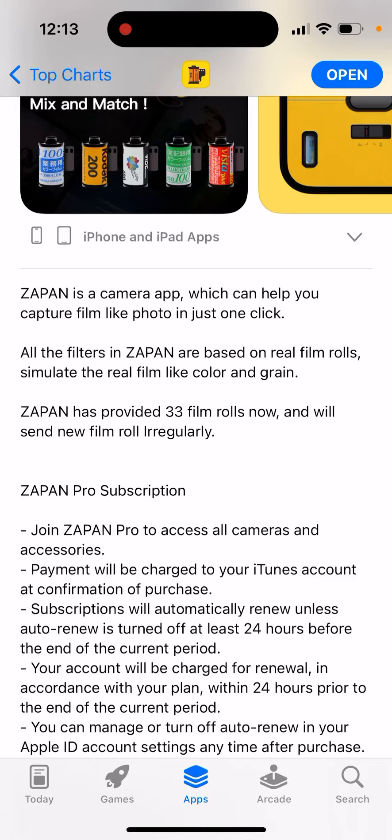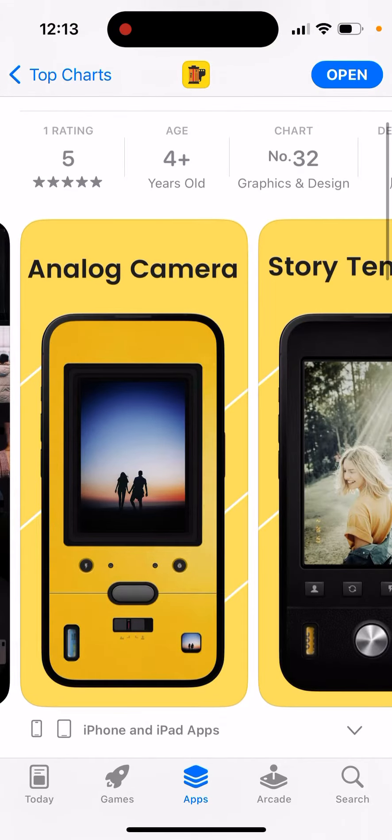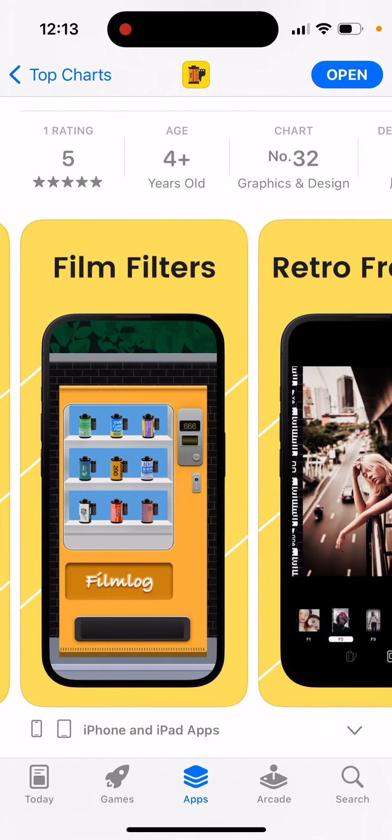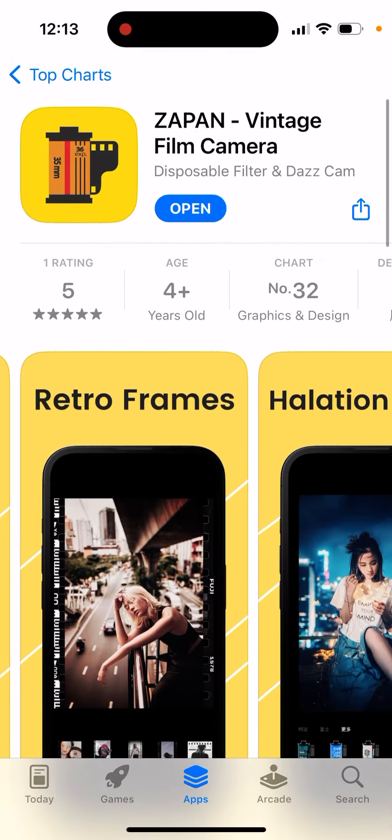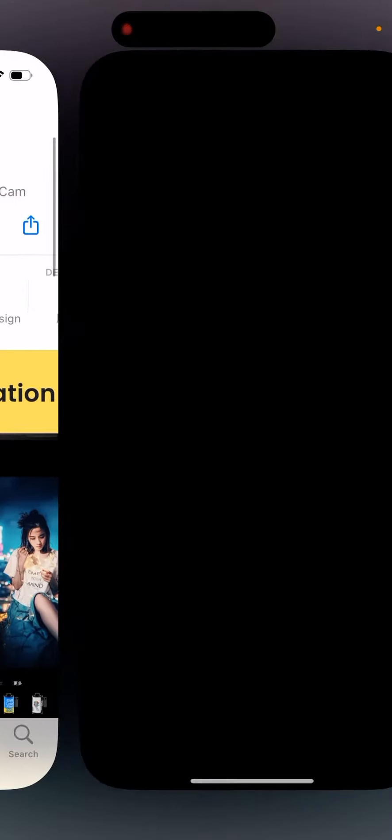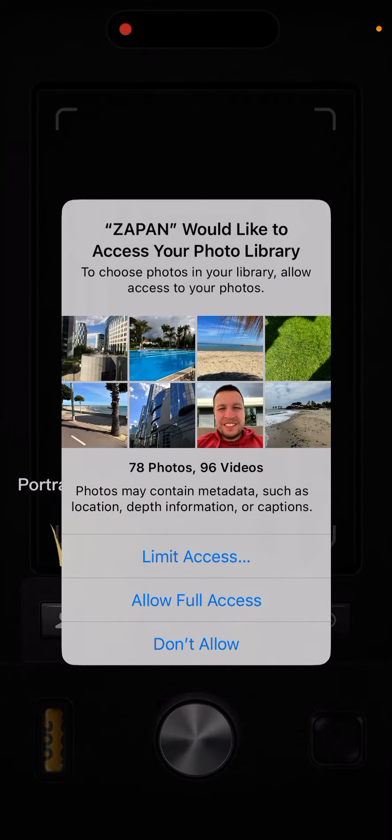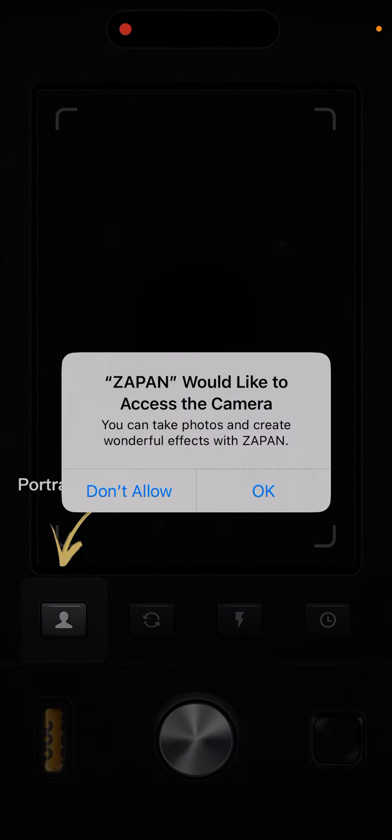You can join Zapan Pro to access all cameras and accessories. There's another similar app called Desk Cam which is quite popular. Here you can just tap to open it up.